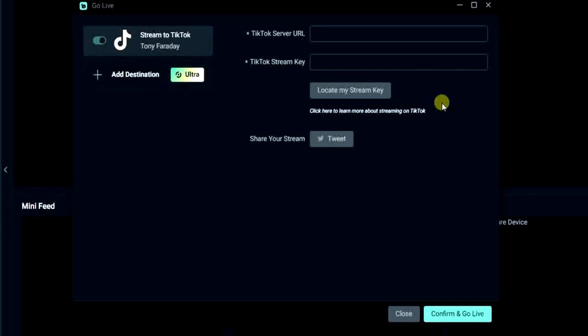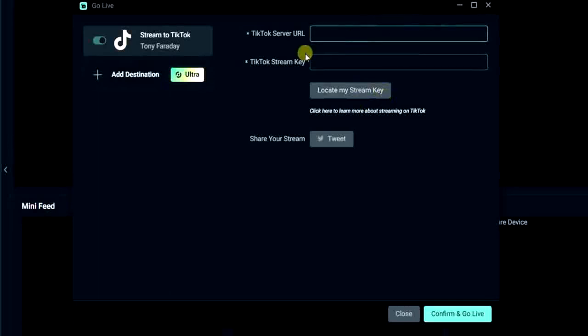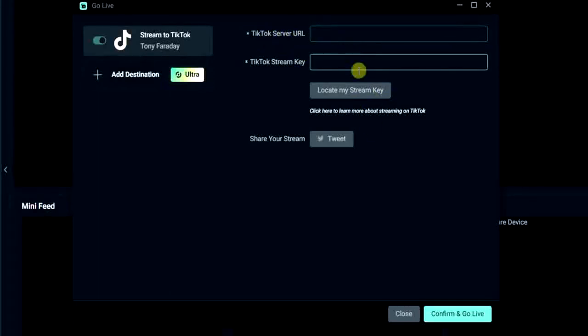It depends on the country you are in and it depends on whether it's available for your country or not. If you click on that, just like myself it's not available in my country. So if I click on this locate my stream key it's not going to give me the option. In your case just go ahead and click on locate my stream key and you're going to get your stream key. So once you get the stream key and your TikTok server URL, go ahead and enter it right here and then click on this confirm and go live. So once you click on that you'll be able to go live on TikTok from Streamlabs.